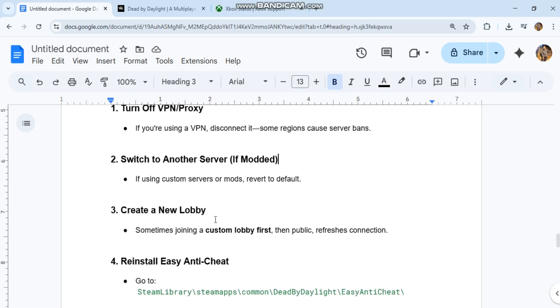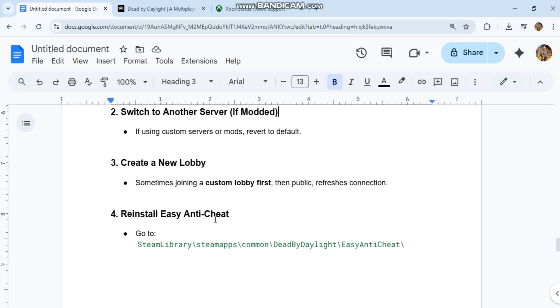Third, create a new lobby. Sometimes joining a custom lobby first, then public, refreshes the connection.